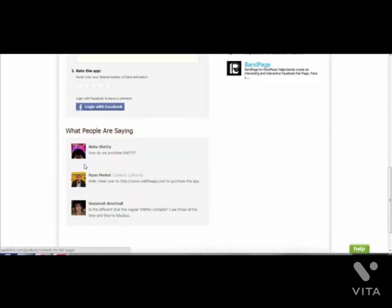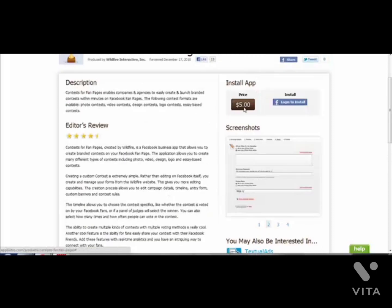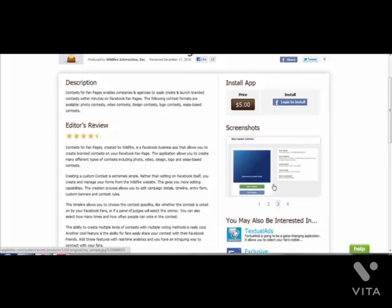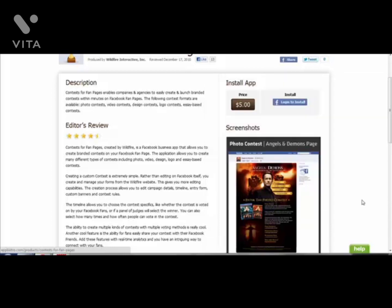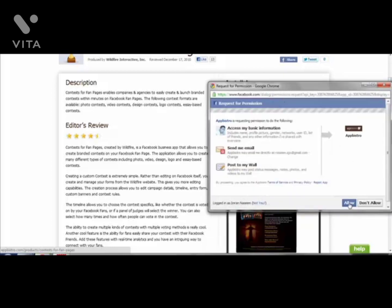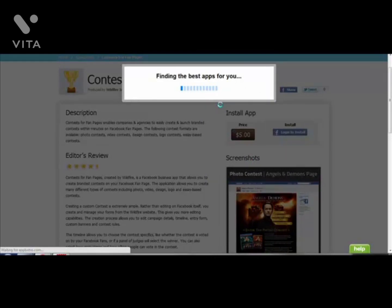You can see people are very happy with this contest app and you can browse the portfolio to see how to create your contests. You're going to get people to interact. I'm going to install this contest app to my fanpage right now - I'm going to click on login to install, then click allow, and it should find the best apps for you.